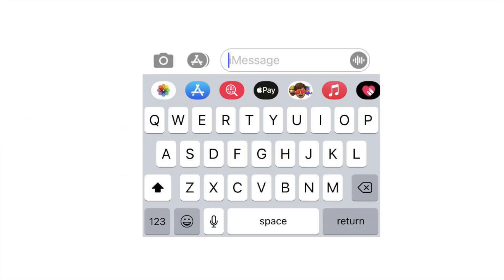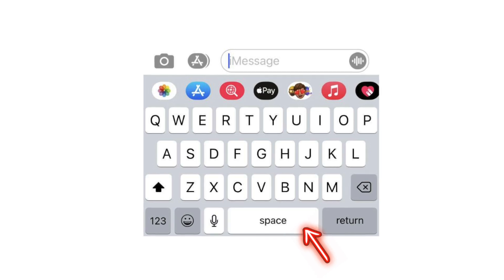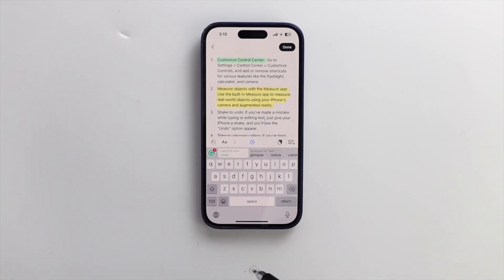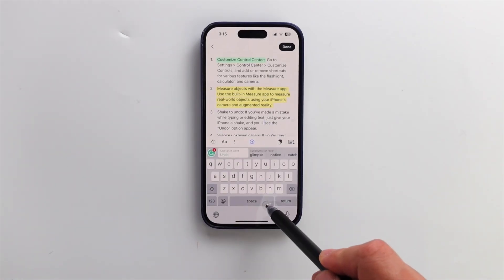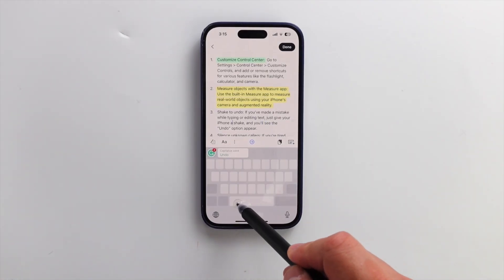Did you know that if you hold down the spacebar, it activates the trackpad mode? This helps with precise control when selecting texts.